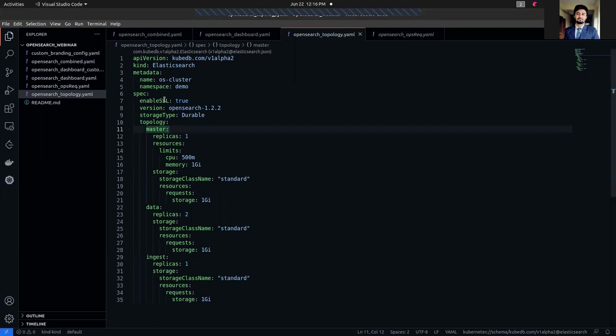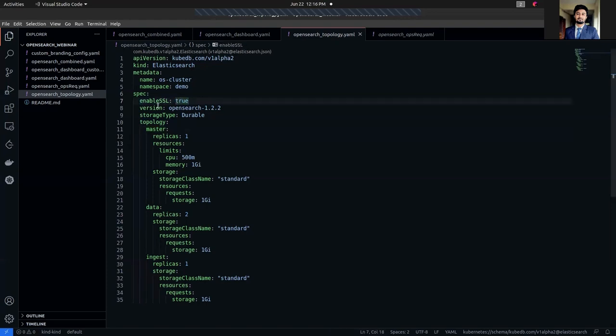In the spec section, we are setting enableSSL to true. If you want to enable TLS at your HTTP layer, we recommend setting this field to true. The version is OpenSearch 1.2.2, which we are going to deploy. For the storage type, we have set it to durable. You can also set it to ephemeral.